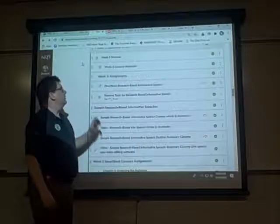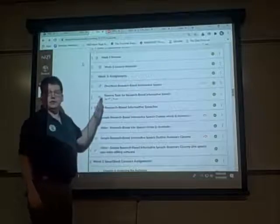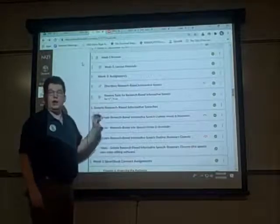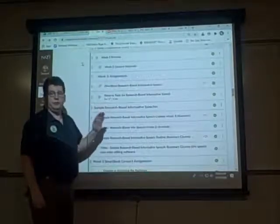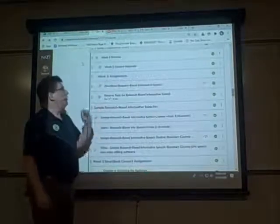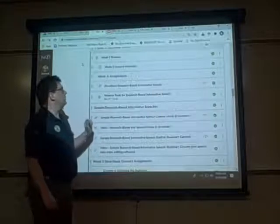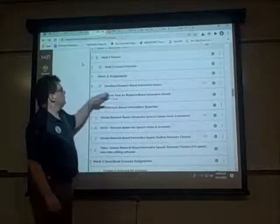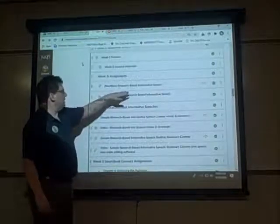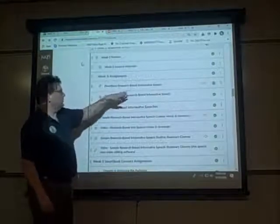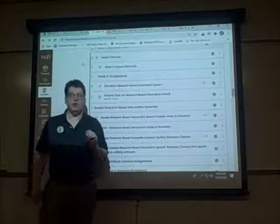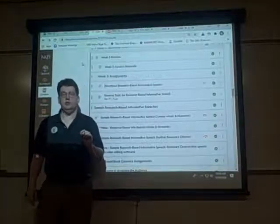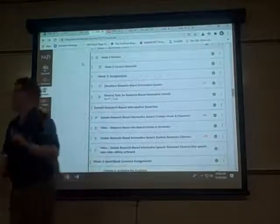Welcome to week five. This is the week that you're going to begin working on your research-based informative speech, and one of your top priorities should be reading the directions for the research-based informative speech, because there's a lot of information you need to know.